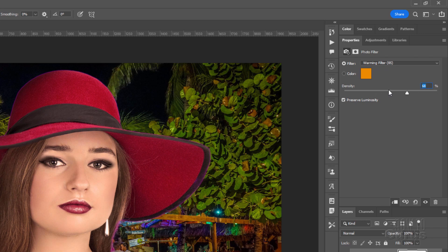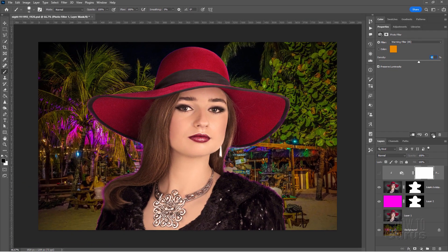There we go — it now has a lot more warmth in there. You can double-check with that little eye: there's before, there's after. So I've now warmed the picture up and it helps you blend it in with the colors.